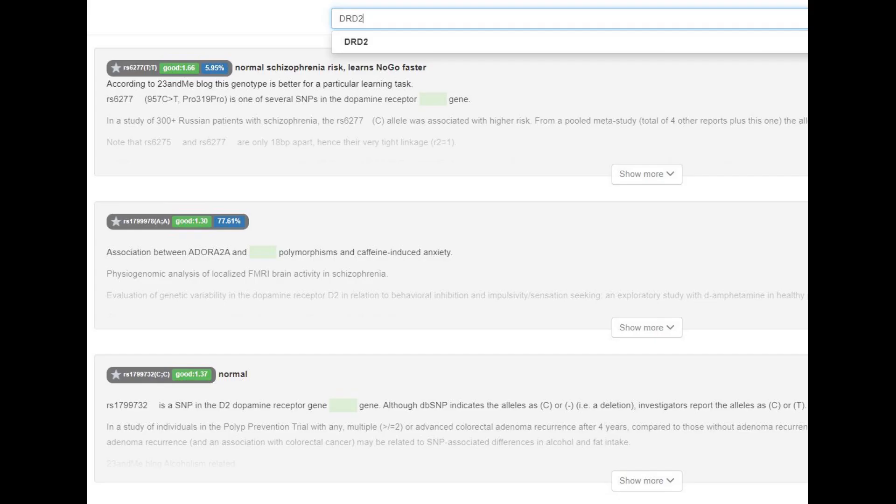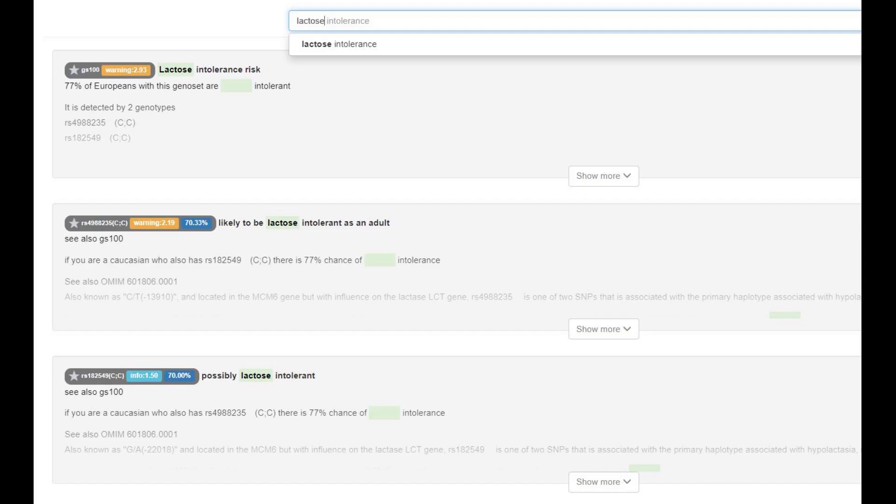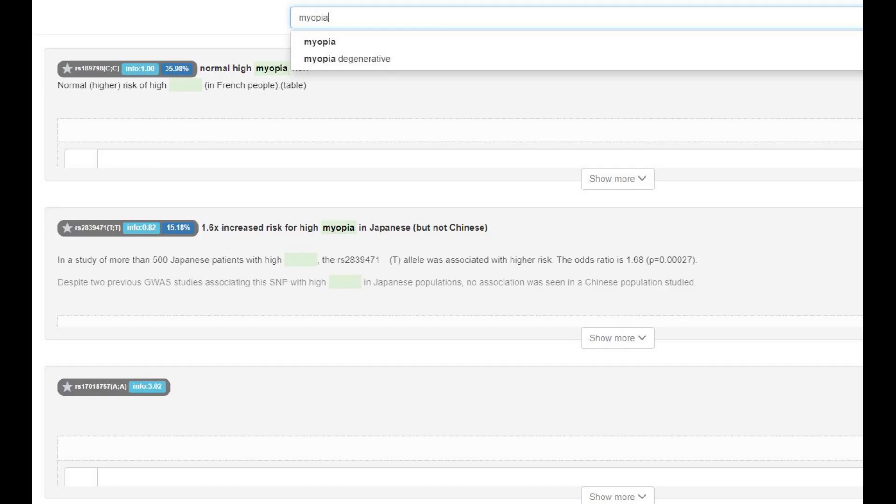Her genotype in DRD2 is basically very stereotypically European. It's typical for Europeans and it's impossible to find outside of Europe. So she was a no-go learner with a lower amount of D2 dopamine receptor sites in the brain. She had a lower risk of schizophrenia as well. She did not have the sociopath gene. She did not have the European allele for lactose persistence and was likely lactose intolerant. She also did not have the European allele that protects against myopia.